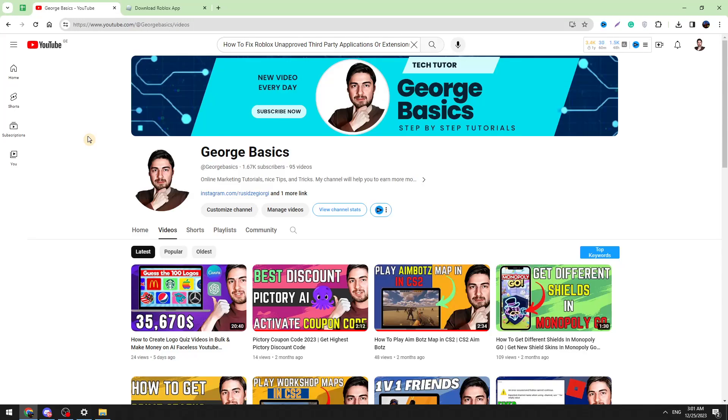Hello guys, this is George and welcome back to George Basics. In today's video tutorial, I'm going to teach you how to fix Roblox third-party applications or extensions detected. I will show you three methods how to fix this problem.